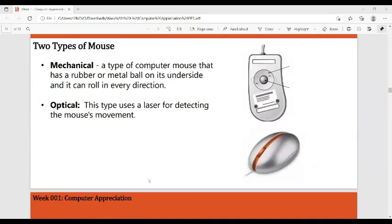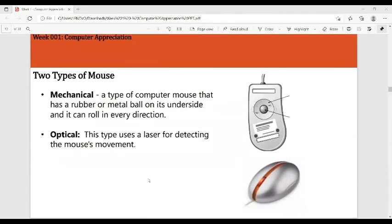There are two types of mouse: mechanical and optical. A mechanical mouse has a rubber or metal ball on its underside that rolls in every direction to move the cursor. An optical mouse uses a laser to detect mouse movement.